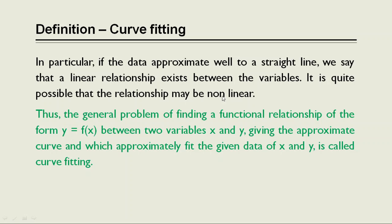Thus, the general problem of finding a functional relationship of the form y equals f of x between two variables x and y giving the approximate curve which approximately fits the given data of x and y is called curve fitting.